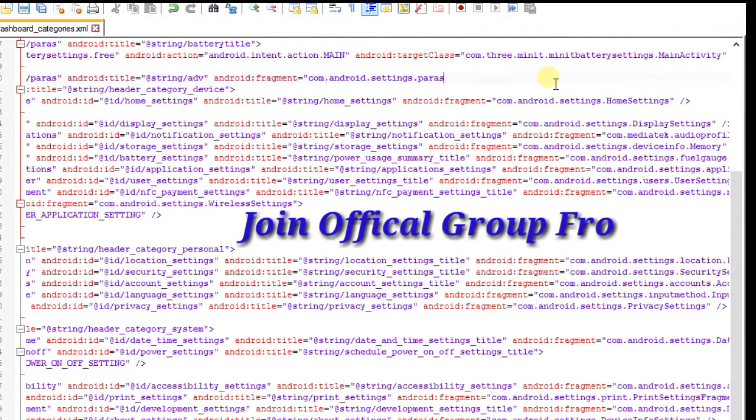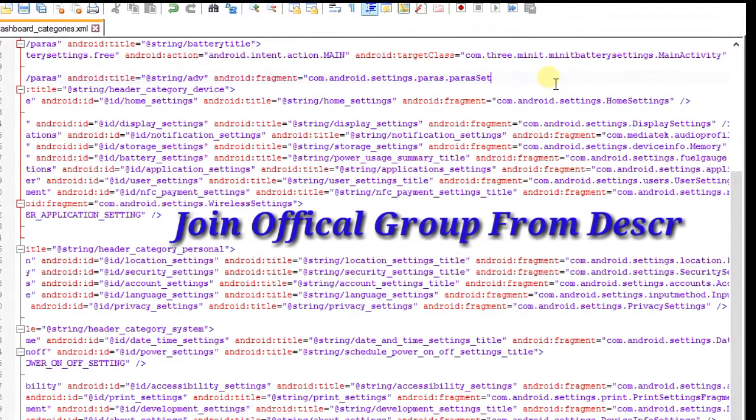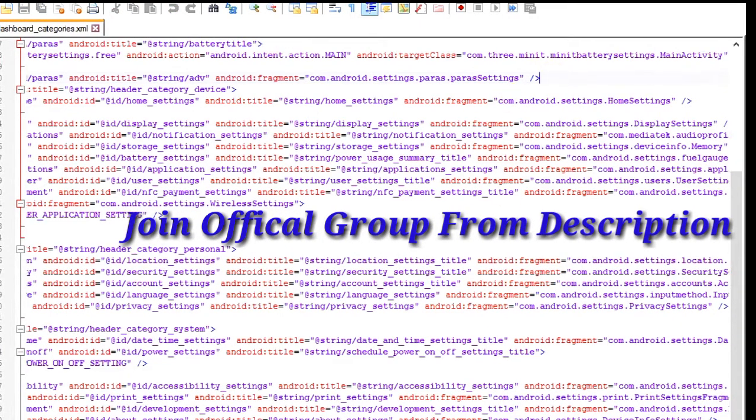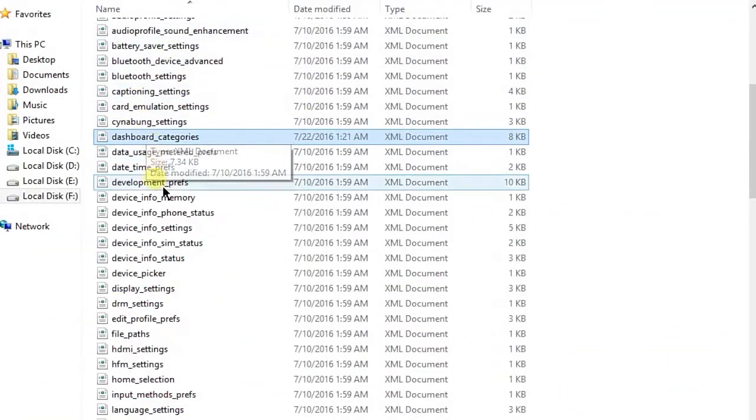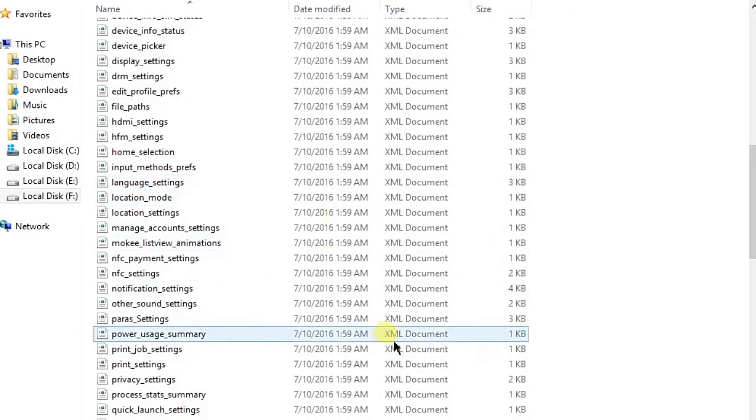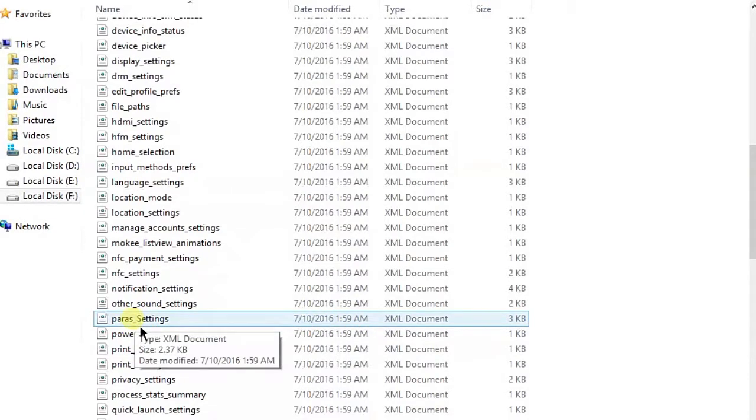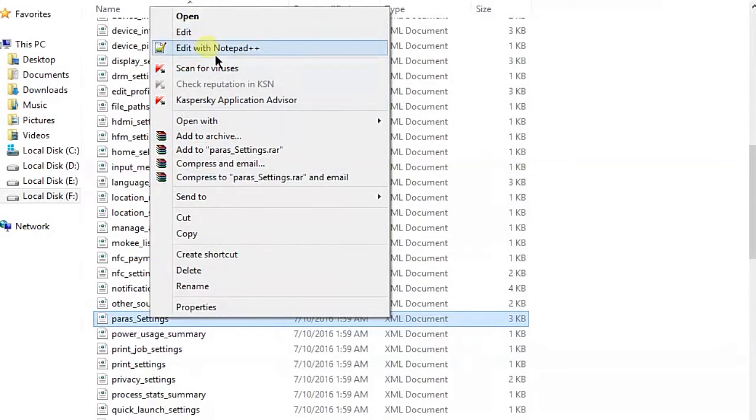After saving it, now add a new XML. I already made a parse_settings, so this is the layout. When I click on my advanced tab, this layout will open. Now you have to create a new layout here, so I'm going to create a fully new layout.